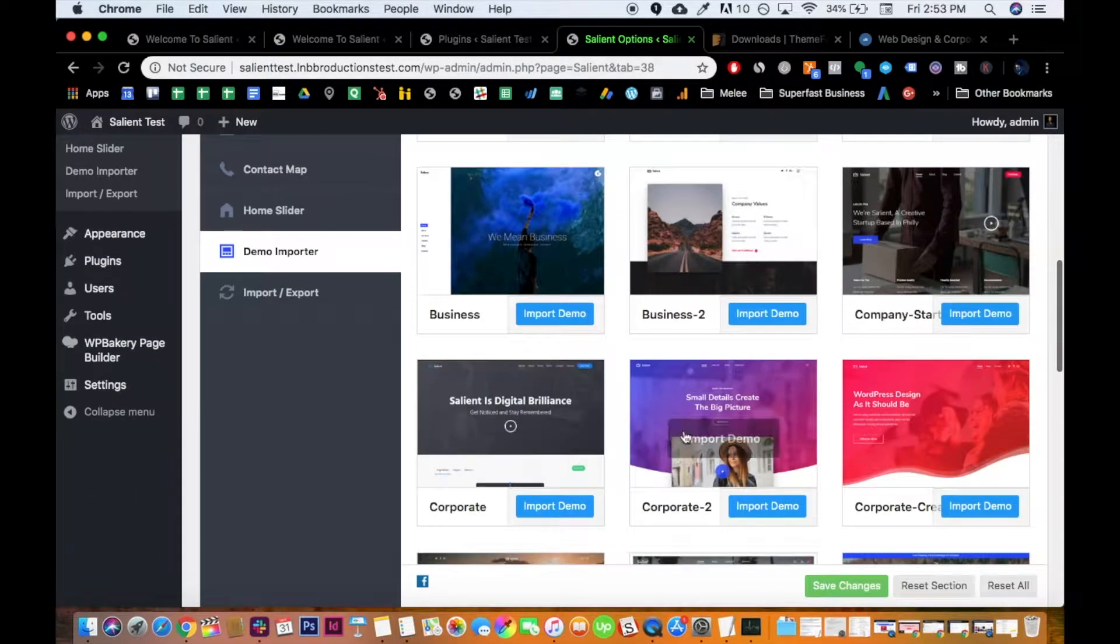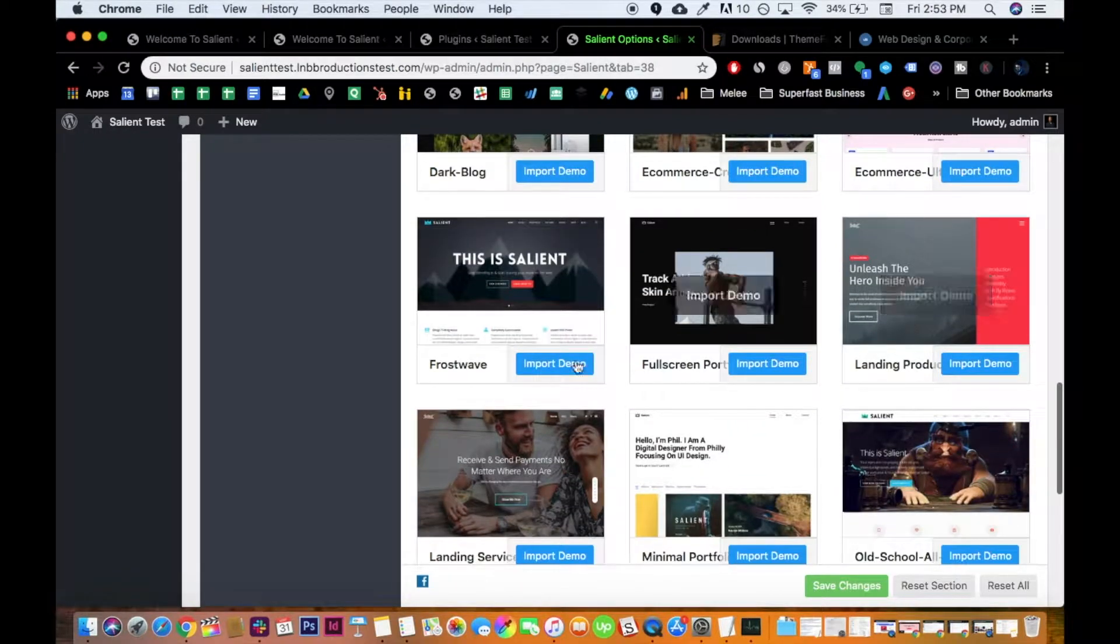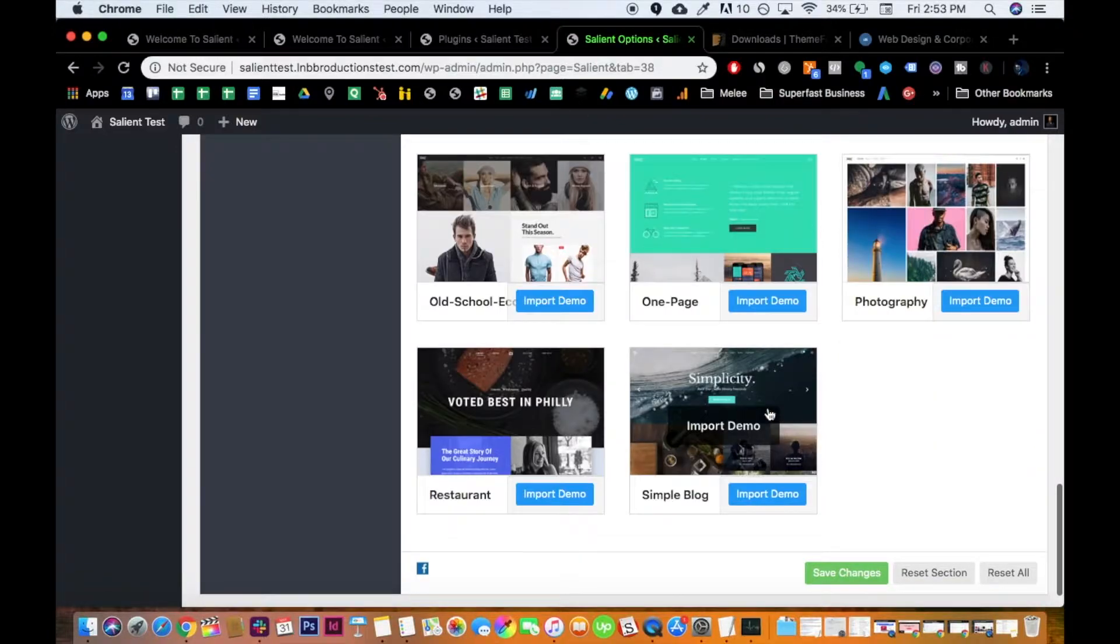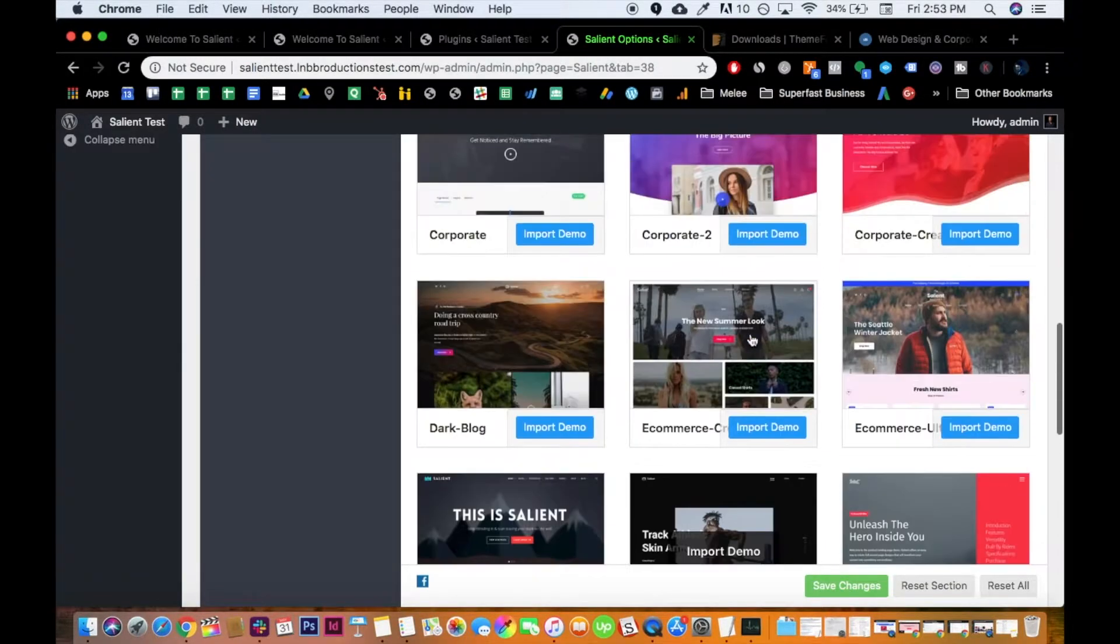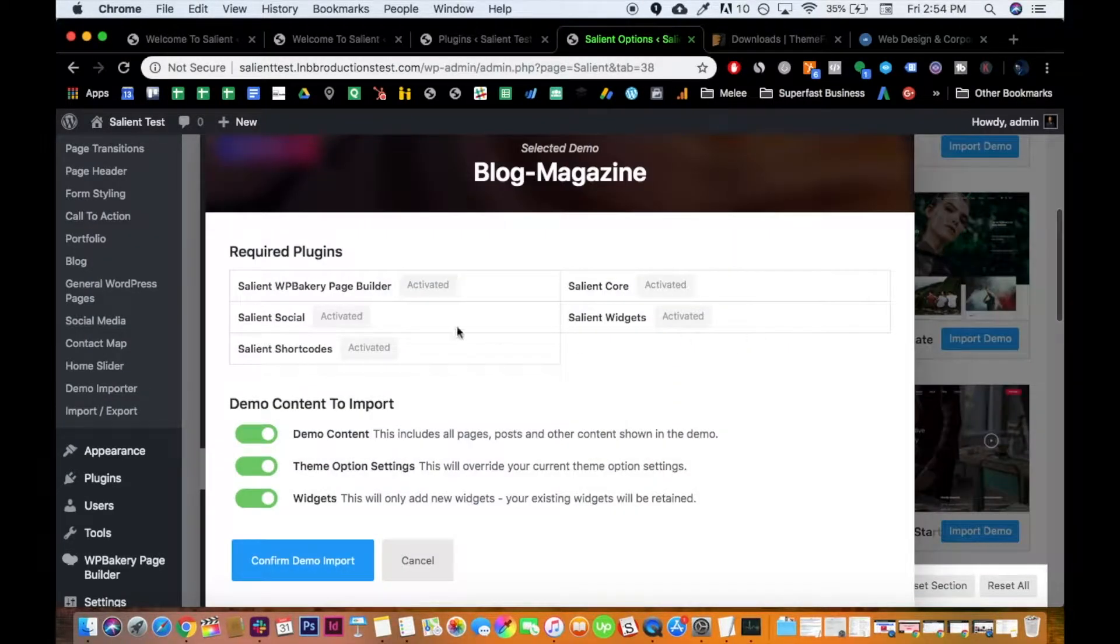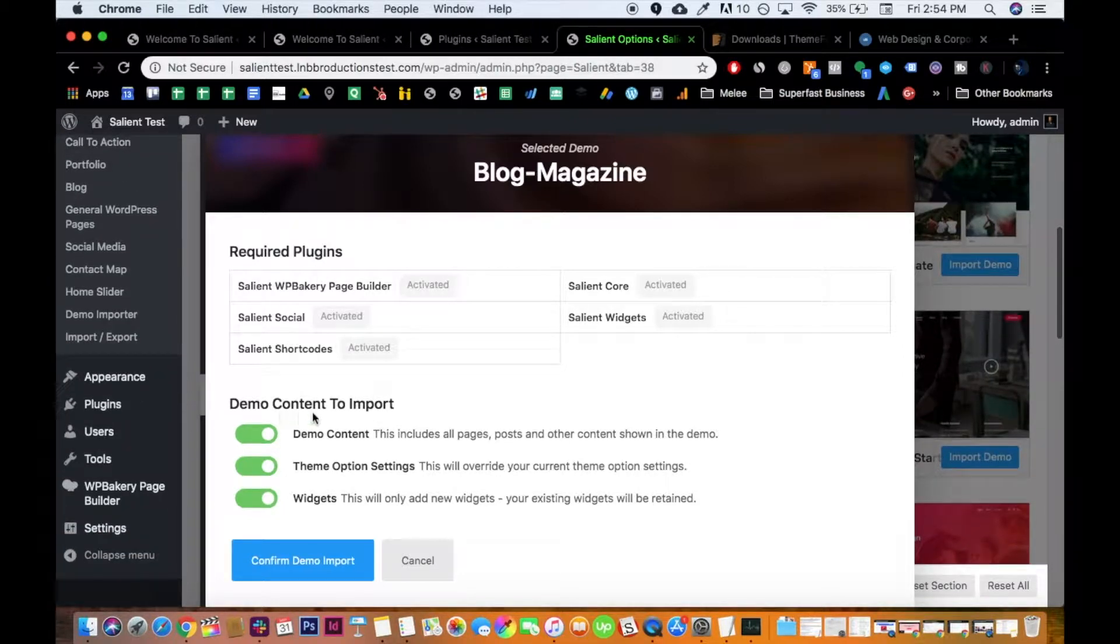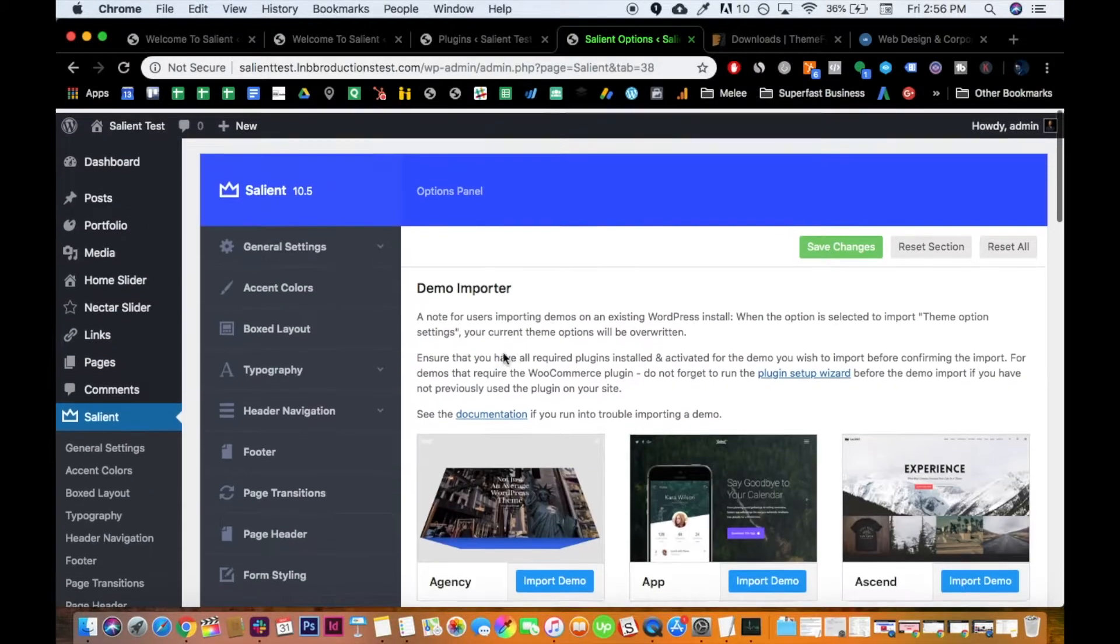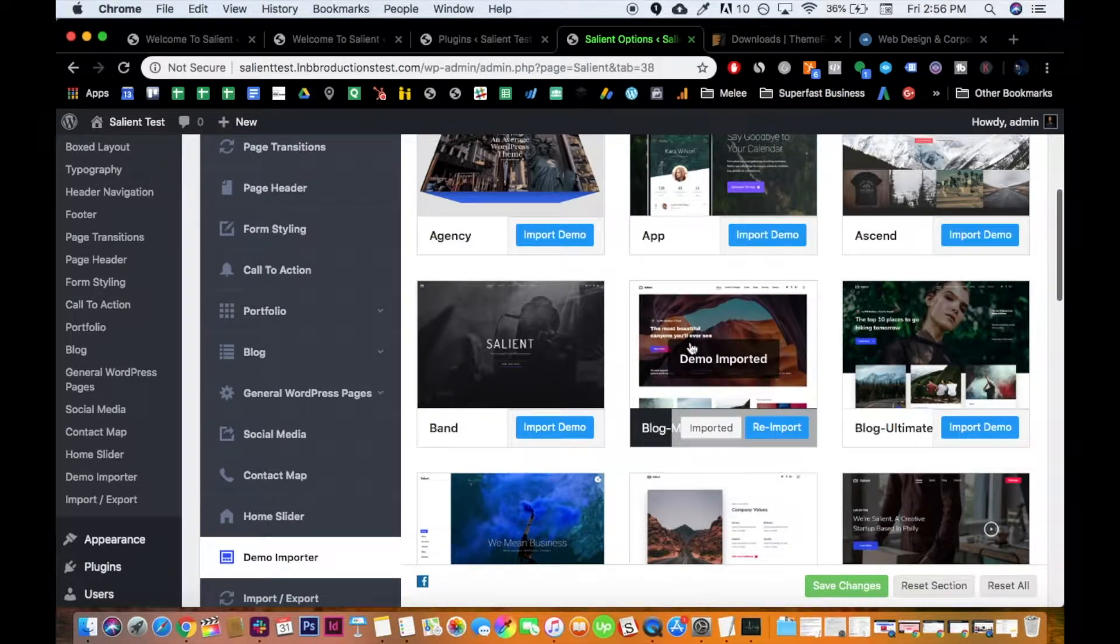And then choose your demo, basically. I'm going to go with one that I've never done before, because it sounds good. Which one have I not done before? I've never done the blog magazine, so I'm just going to give it a shot. And the demo content import, I would click all, that way you have the full power of the demo. Okay awesome, so it is imported after it's done.